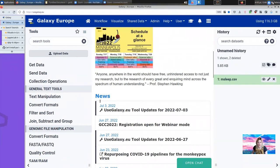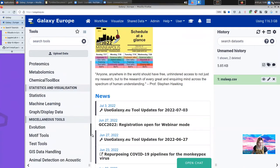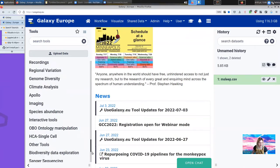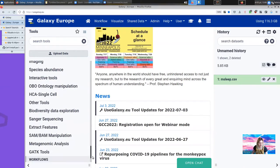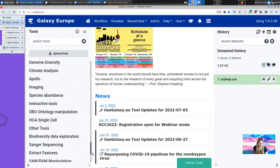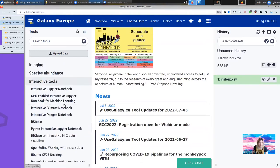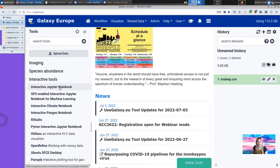On usegalaxy.eu, there's a section down at the bottom called Interactive Tools and there you'll find all of these different interactive tools that you might want to use. In that section we have a lot of different options, all of the same ones on live.usegalaxy.eu.